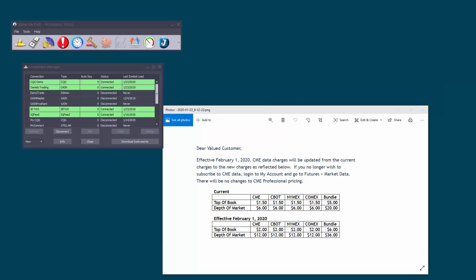Hi all, as you can see the CME are putting up their data feeds in February so I thought I'd put together a short video explaining how you can mix and match data feeds and accounts in Jigsaw.